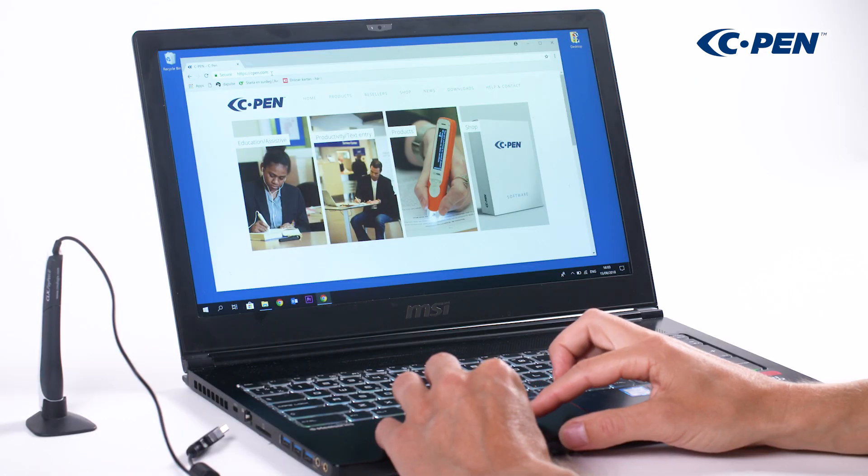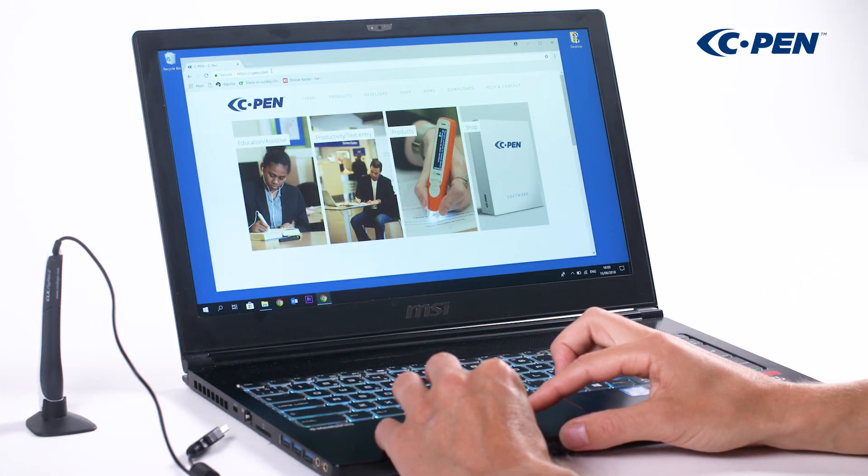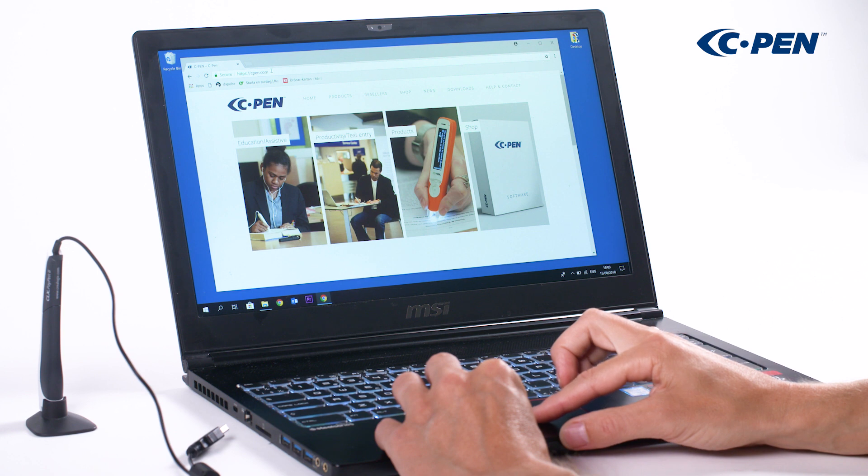To use cPen TS1, you need to download and install the cPen core software.